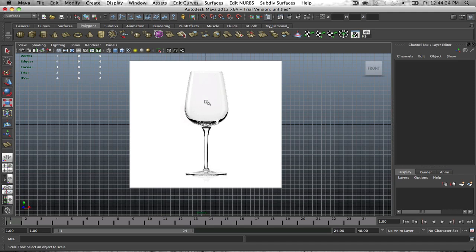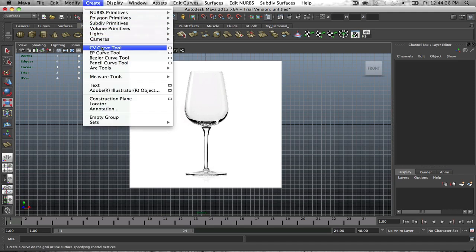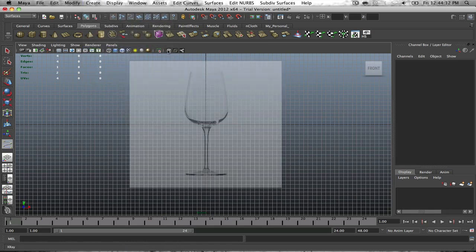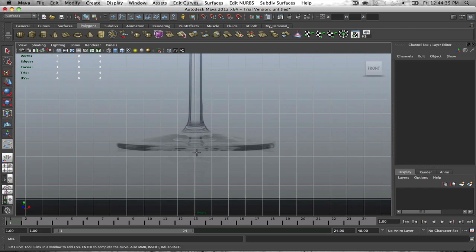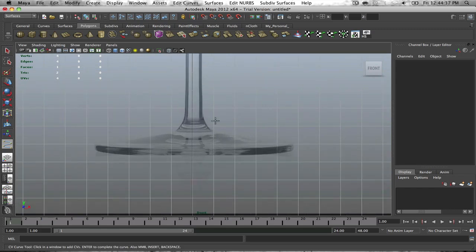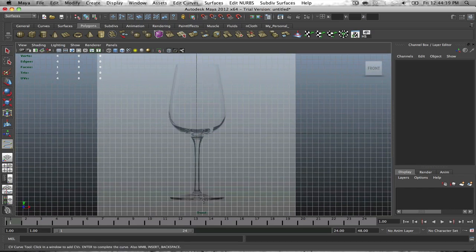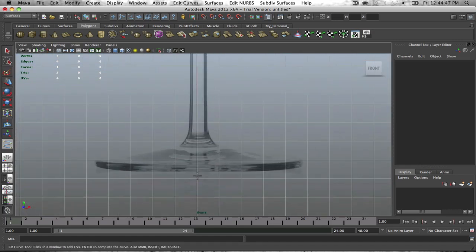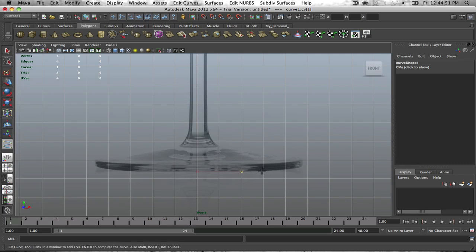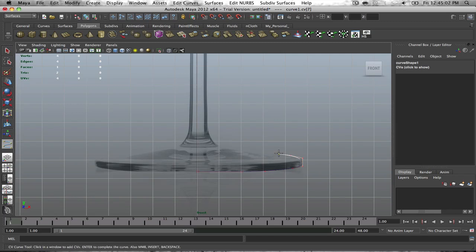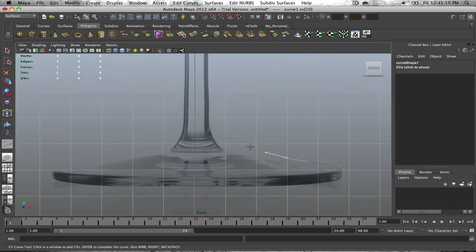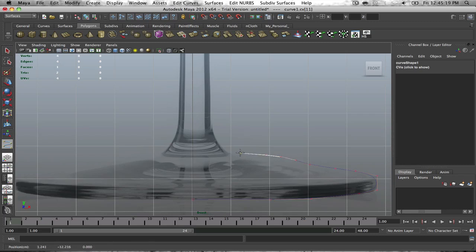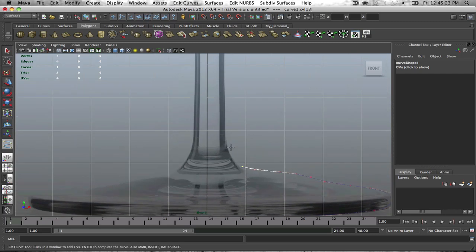The next thing we're going to do is, in order to create this, we're going to use a special tool called the CV curve tool. It's pretty easy to use, not that difficult. All we're going to do is make the curve all around this wine glass. Start from the bottom and go all the way around until we get a good portion of it.